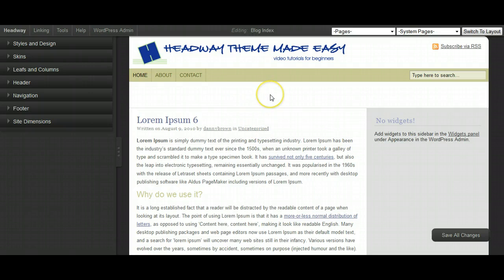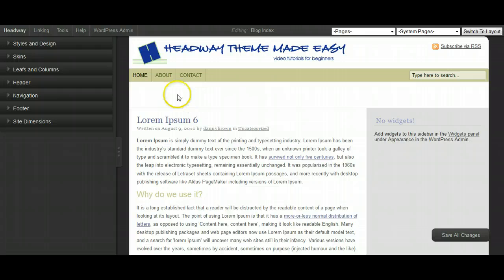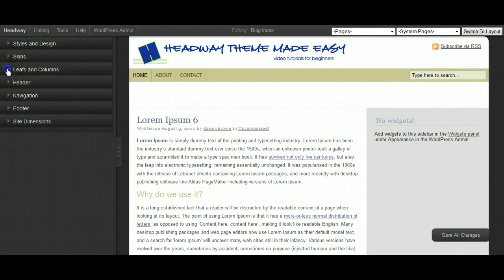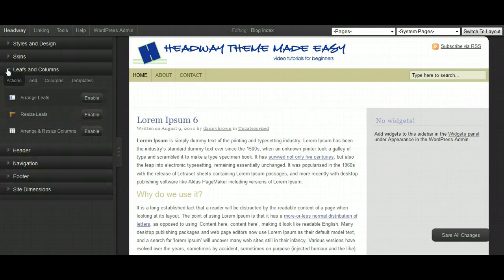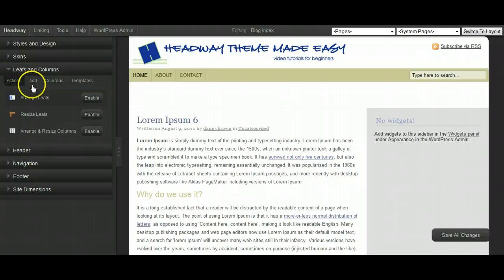So what we want to do now is start filling that up with the adverts. So to do that, you just want to add some kind of leafs in here. And the leafs are basically Headway's Container Boxes, the content boxes.